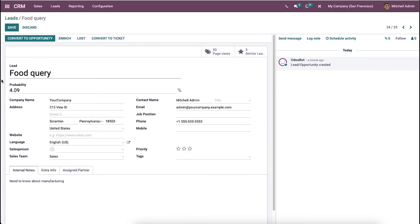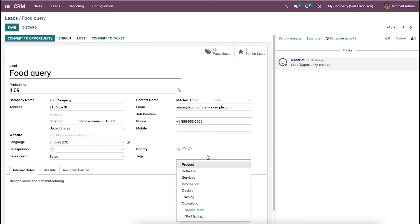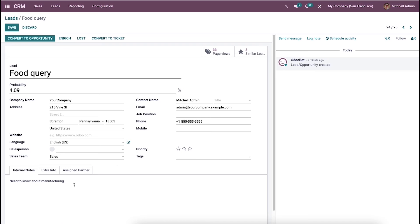Click on that. If you want to make any edits, you can make them from here. Here you can see the lead probability, company name, contact name, email ID. It's possible to assign tags here and also you can see the priority.